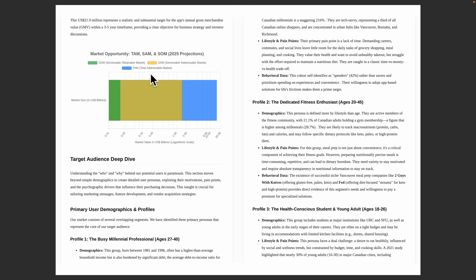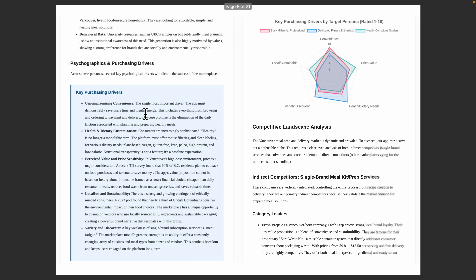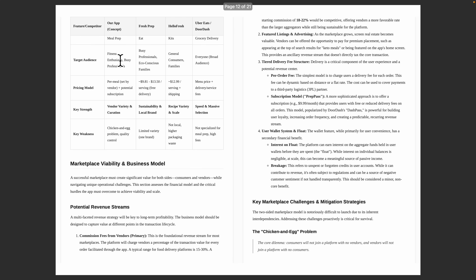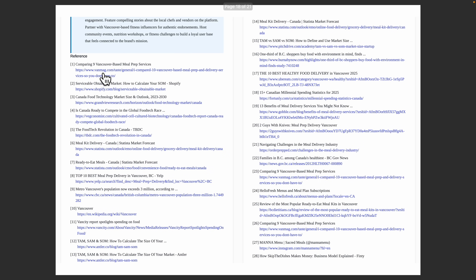The SkyWork report includes data visualizations for target personas and key purchasing drivers — like busy millennial professionals, dedicated fitness enthusiasts, and health-conscious students. It also includes images and tables showing where our product stands relative to competitors. At the end, it lists all the references used to generate the entire research.